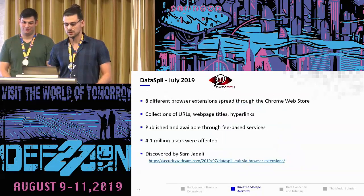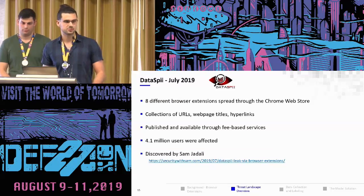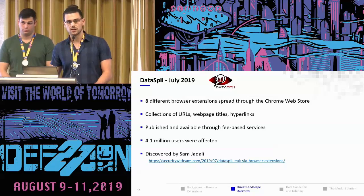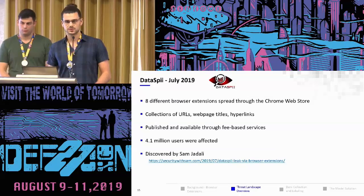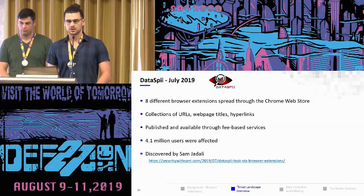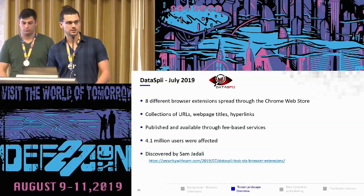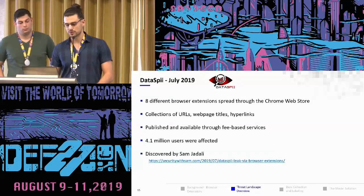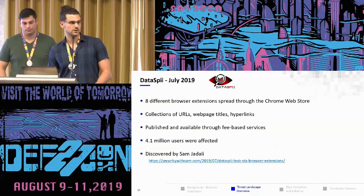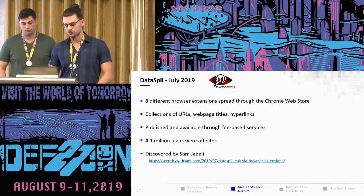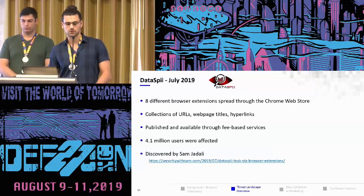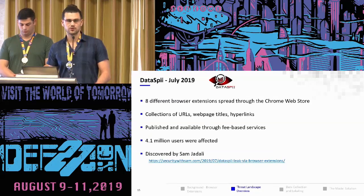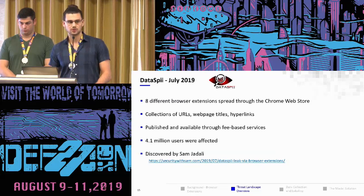Another attack from last month is Dataspi, which was spread via eight extensions for both Firefox and Chrome. The extensions collected URLs, hyperlinks, and web page titles, and all this data was sent to a C&C server. The data is still being sold on third-party websites — you can see the research paper for the particular website where it's sold. This is interesting because in HTTP URLs, a lot of sensitive data is passed, such as tokens for file sharing, and Zoom meeting tokens and similar data.